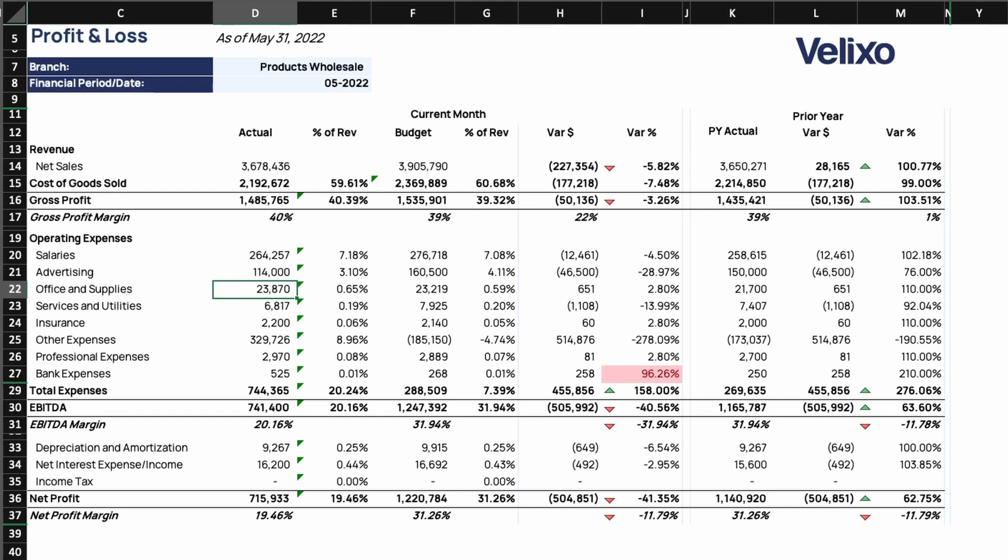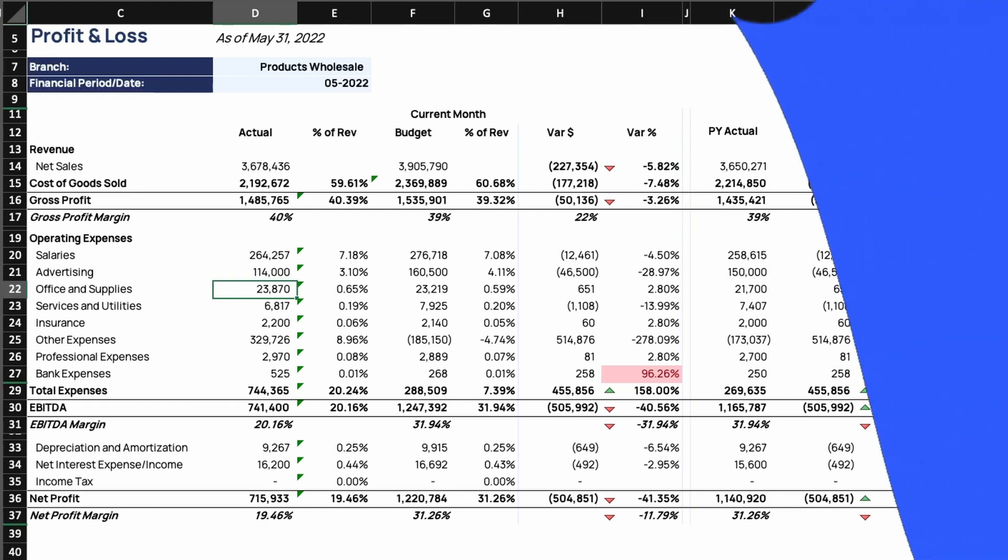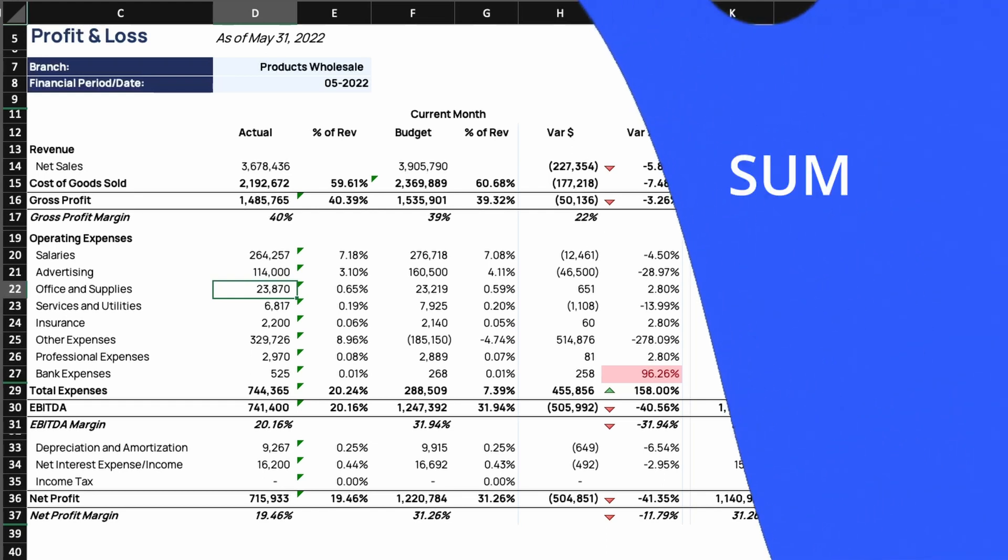Keep in mind that the drill-down feature can also be performed on certain Excel summarizing functions, such as sum and average.